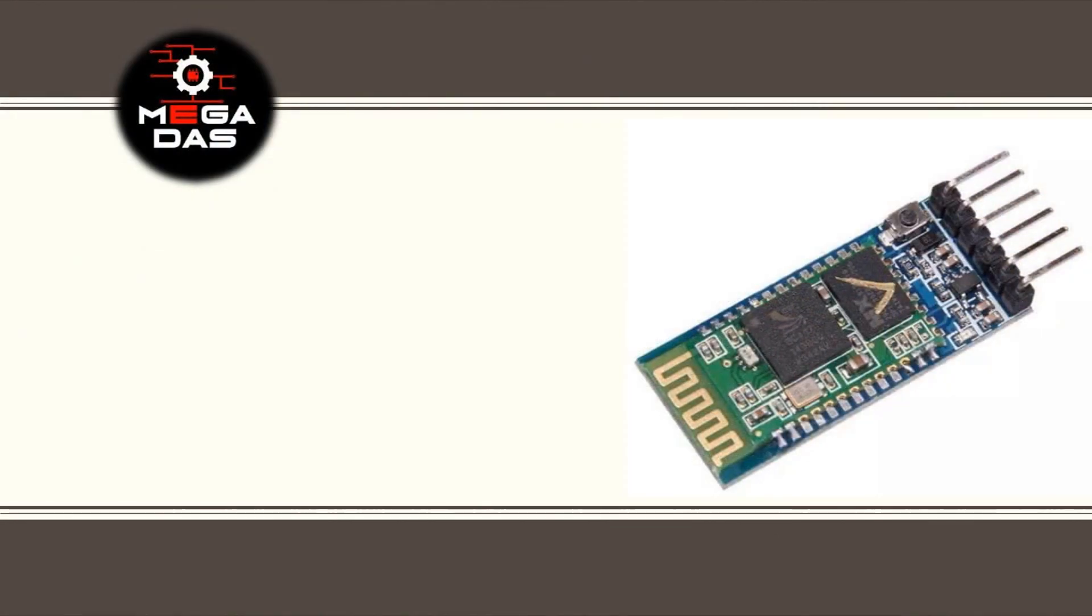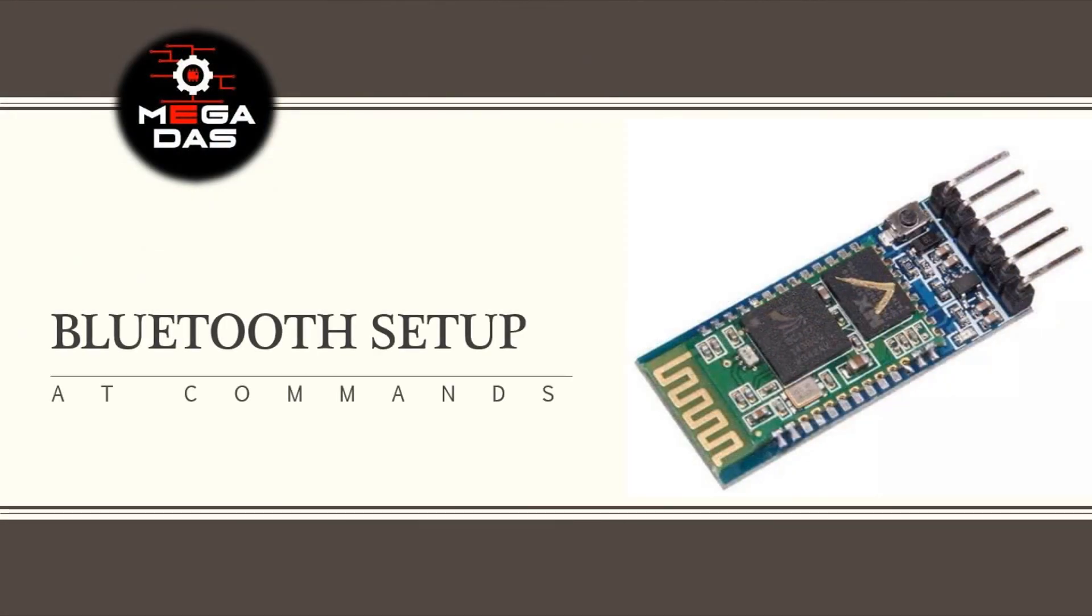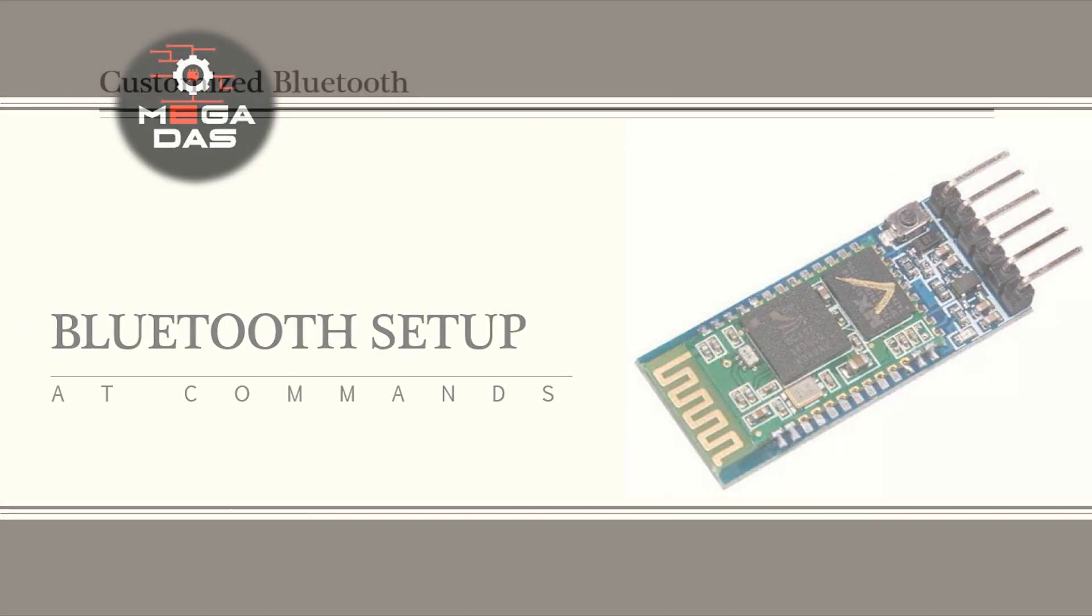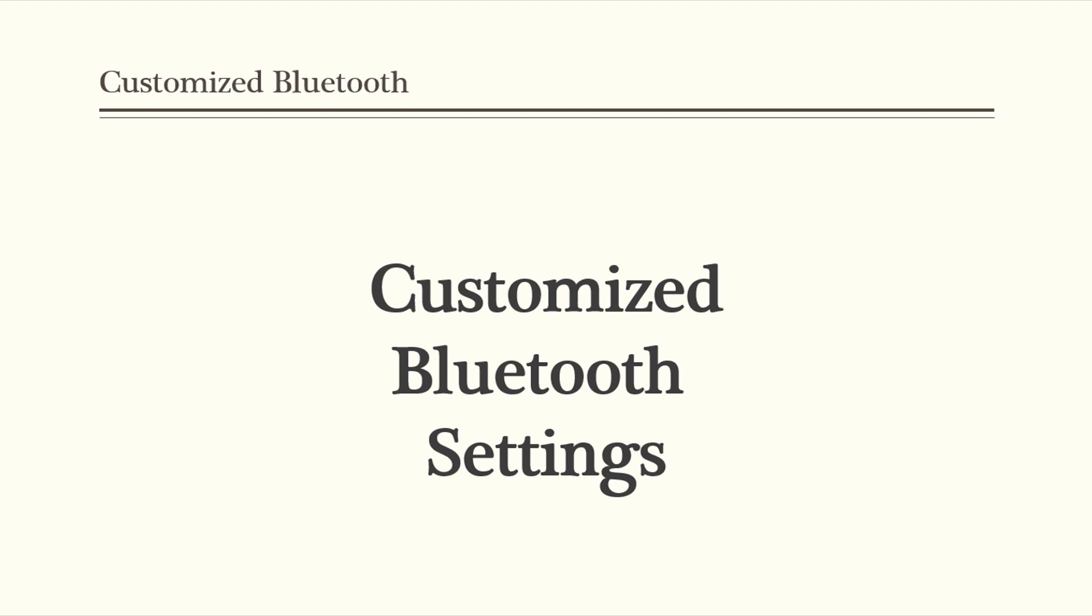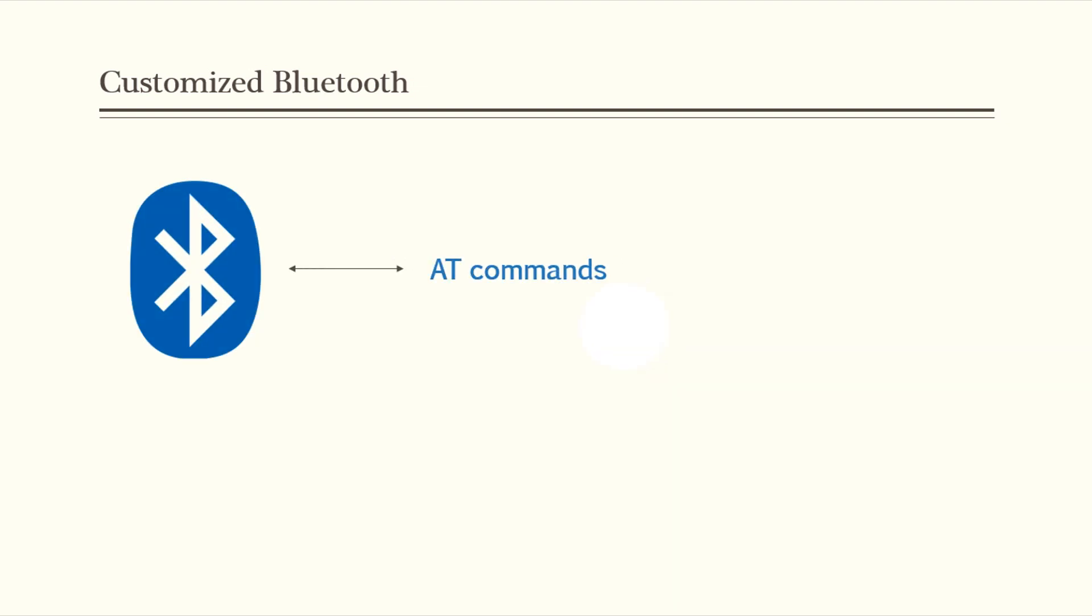Starting with the project description, we will customize the Bluetooth module parameters. But how could we communicate with the Bluetooth modules? Like many other devices, Bluetooth modules accept communication through AT commands to configure their settings like name, password, baud rate, and other settings.